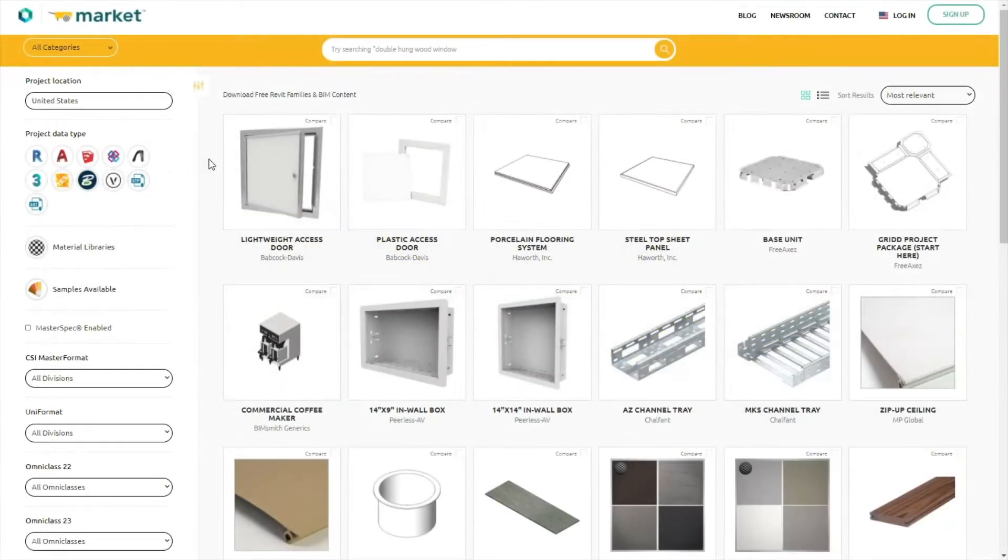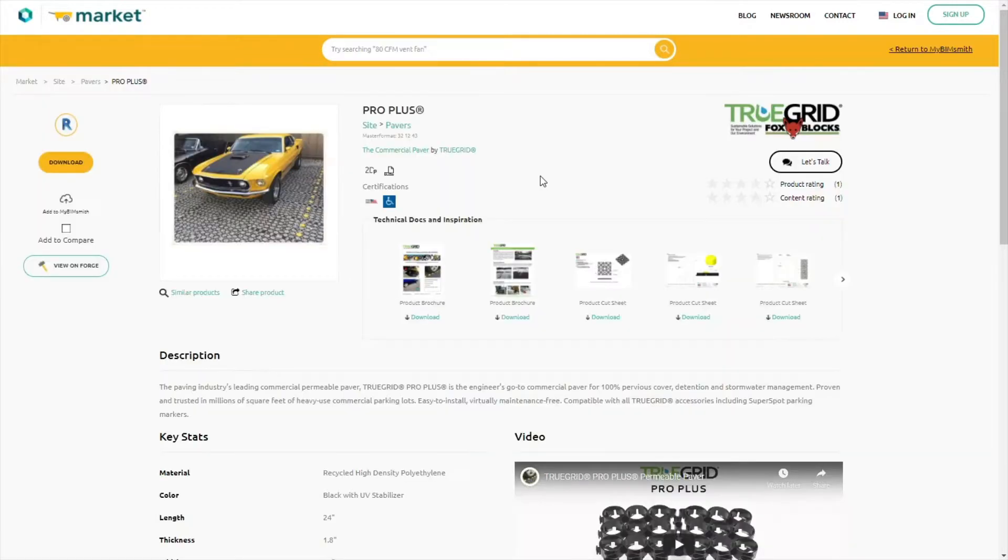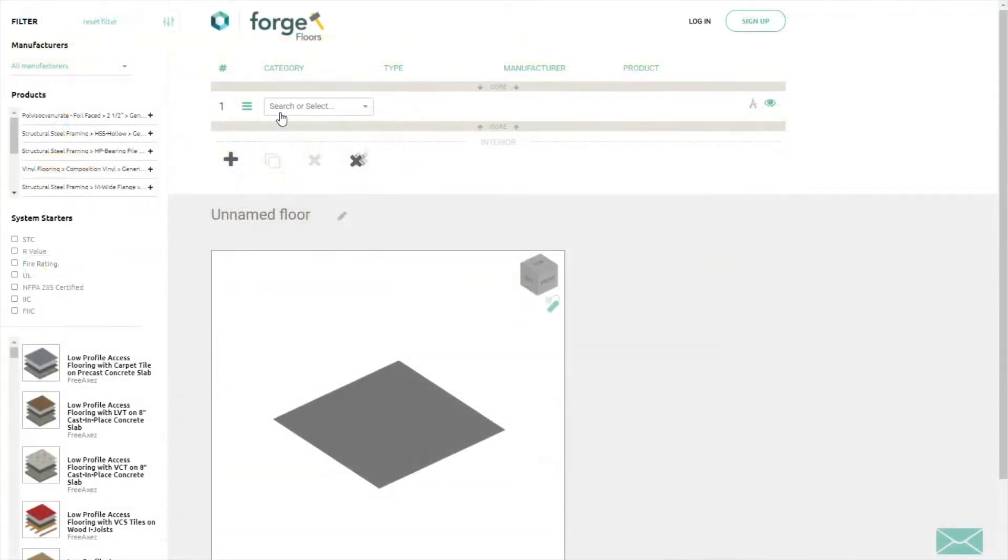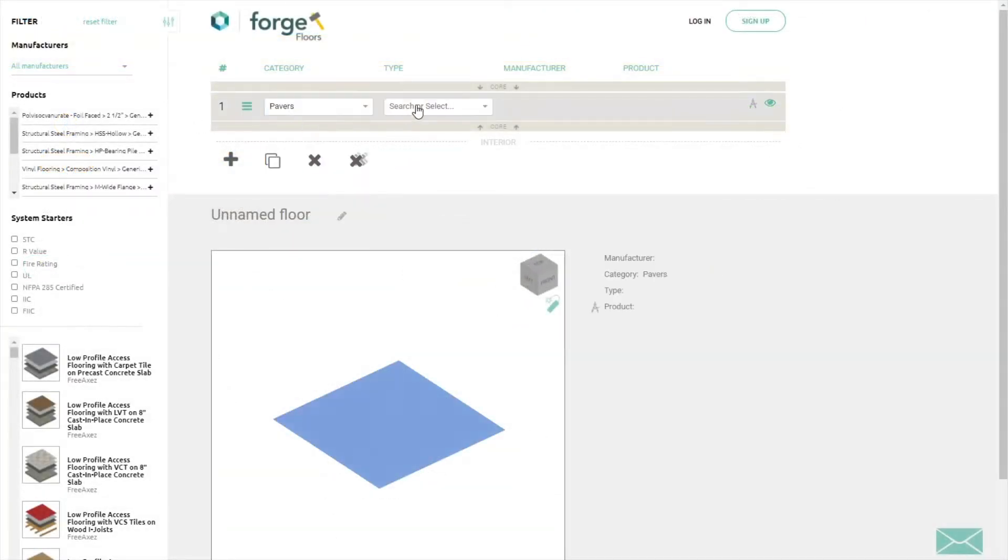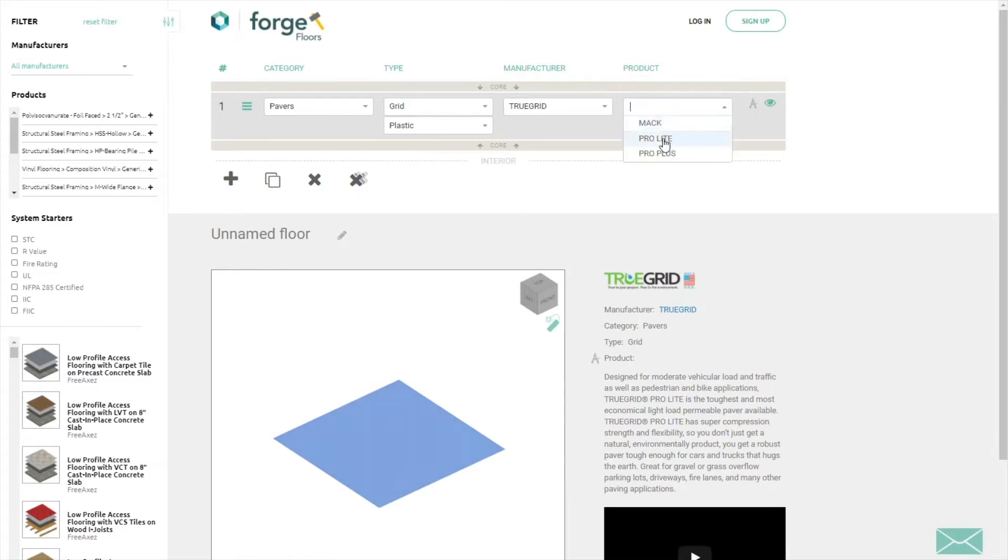You can download TrueGrid BIM content for your Revit project at bimsmith.com. You have multiple options before you download. You can download individual products as system families from BIMsmith Market, or you can use the BIMsmith Forge Revit configurator to create your paver system in just a few clicks.